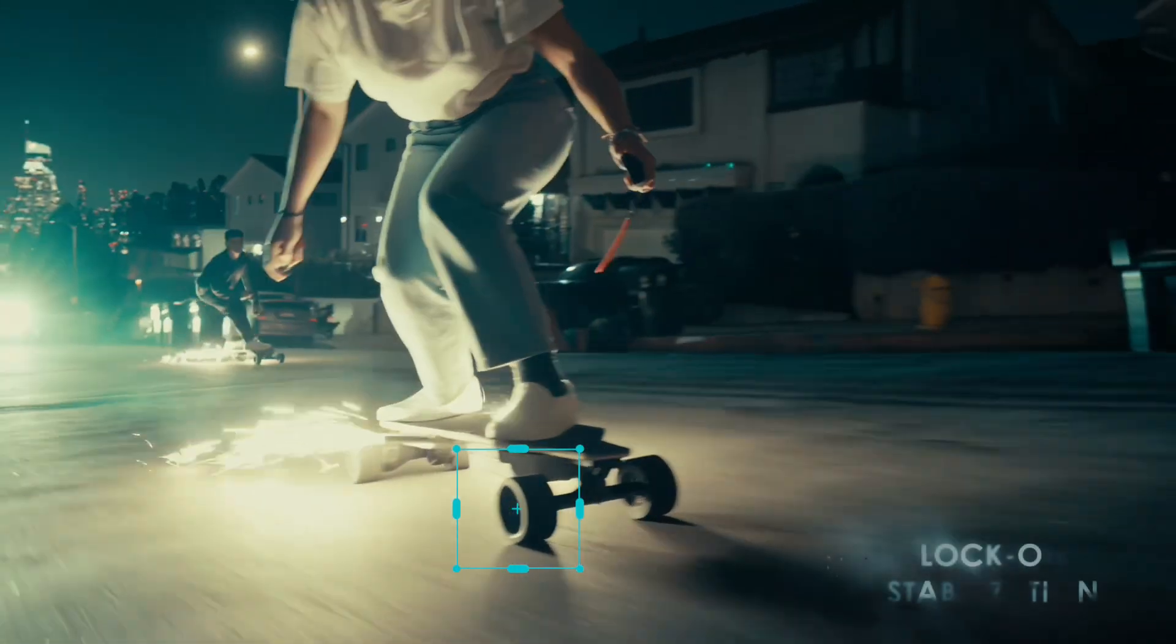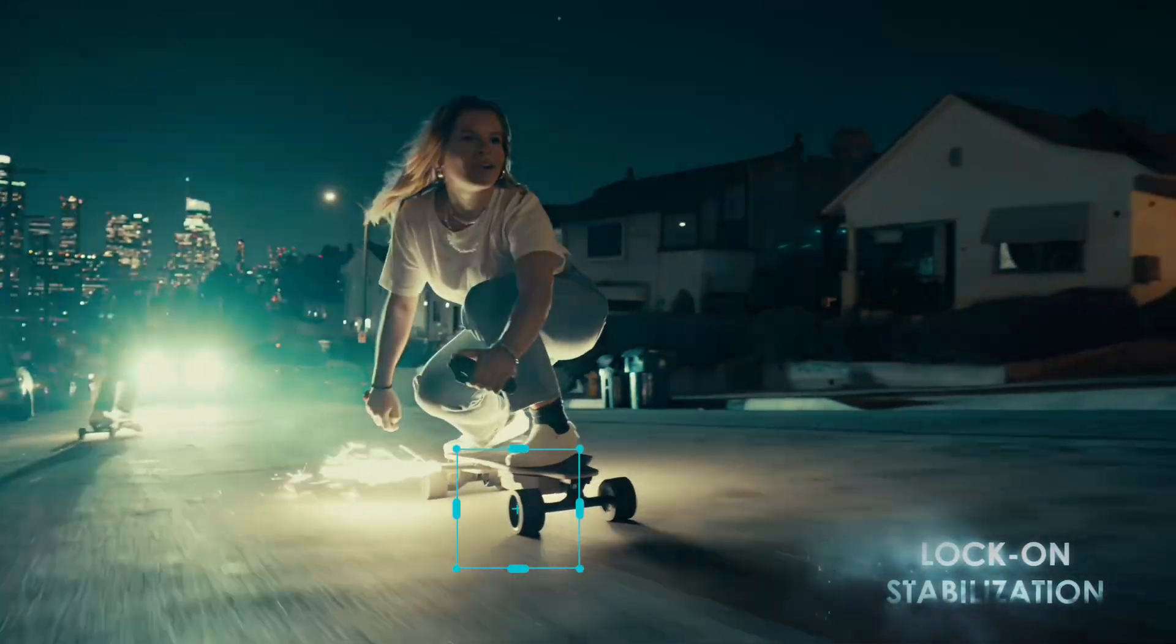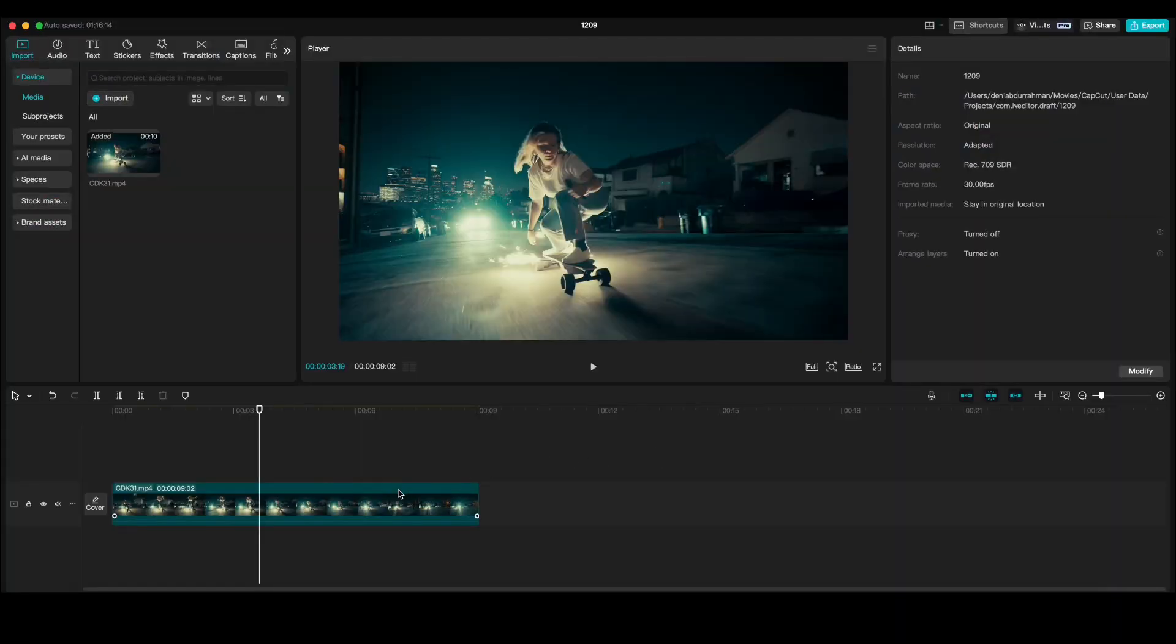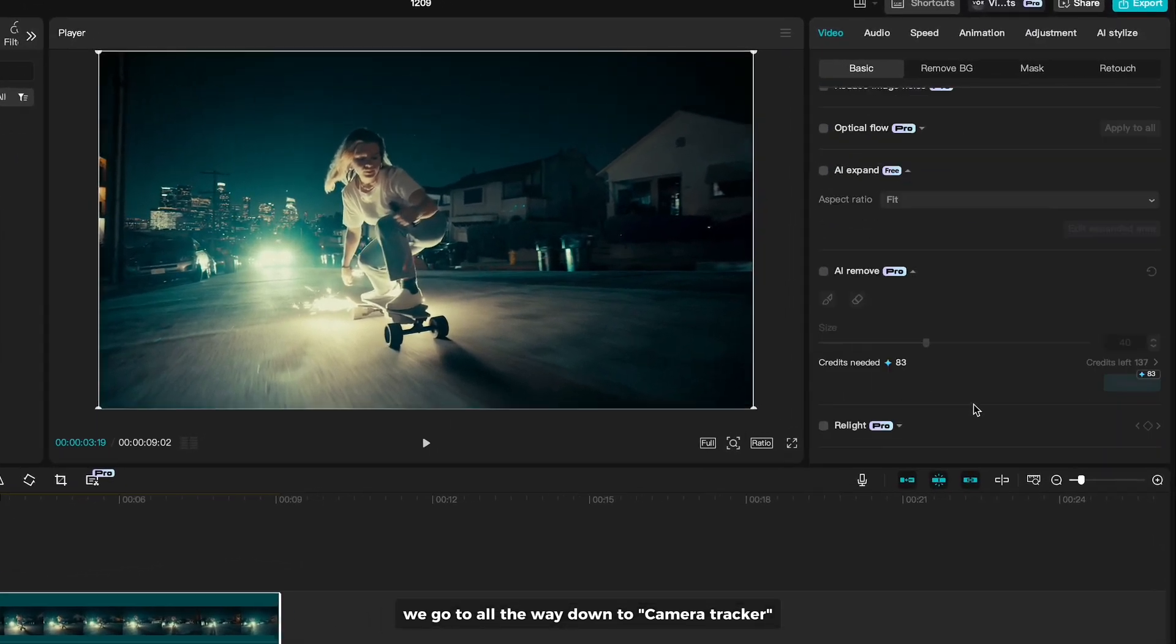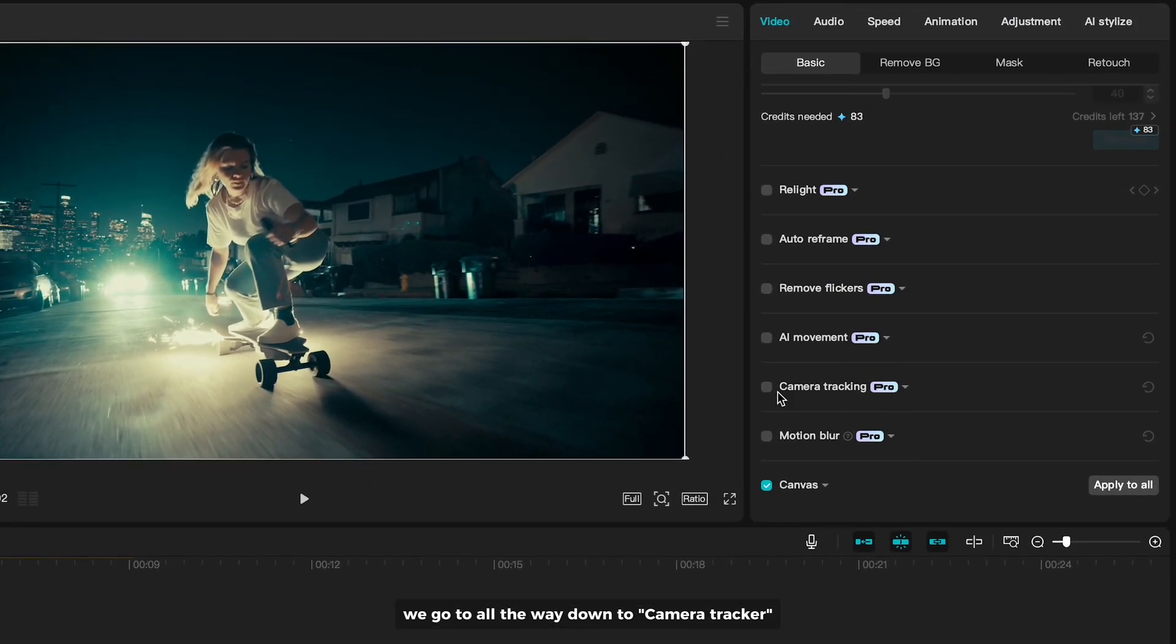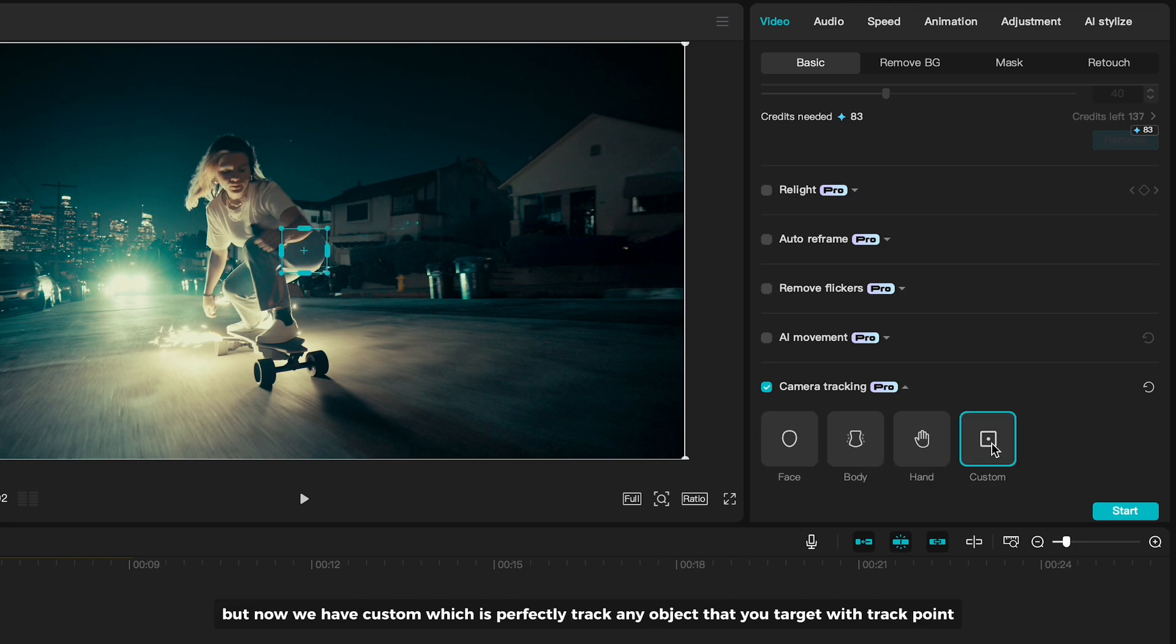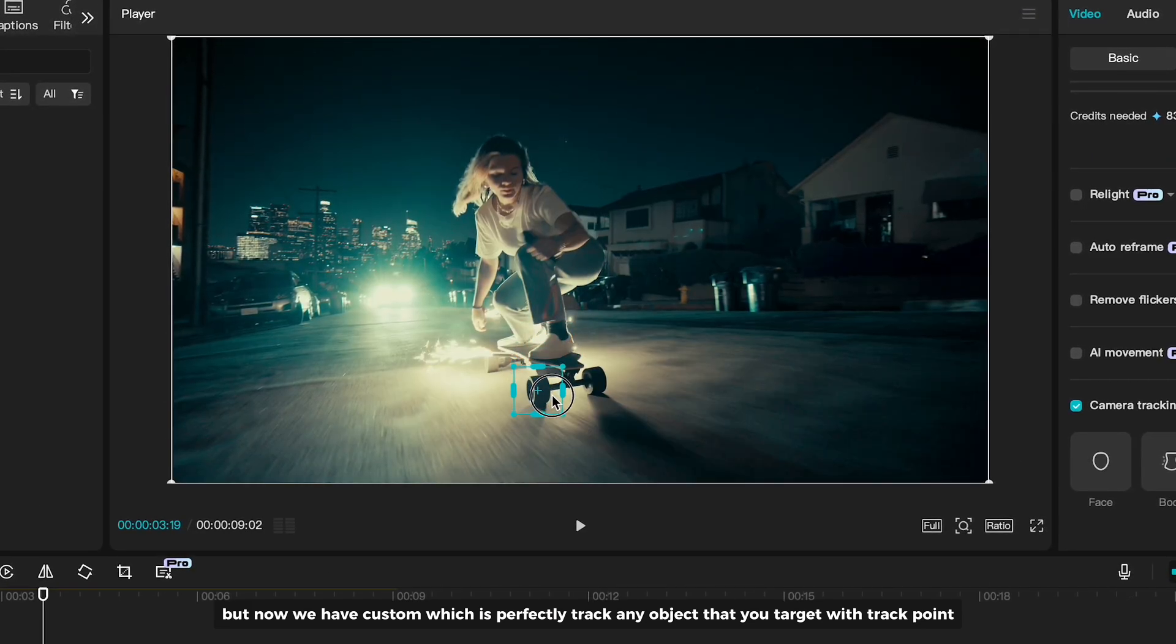The last trick is Lock On Stabilization. We go to All The Way Down to Camera Tracker. In the previous version, we only have face, body, and hand camera tracking. But now, we have Custom, which perfectly tracks any object that you target with track point.